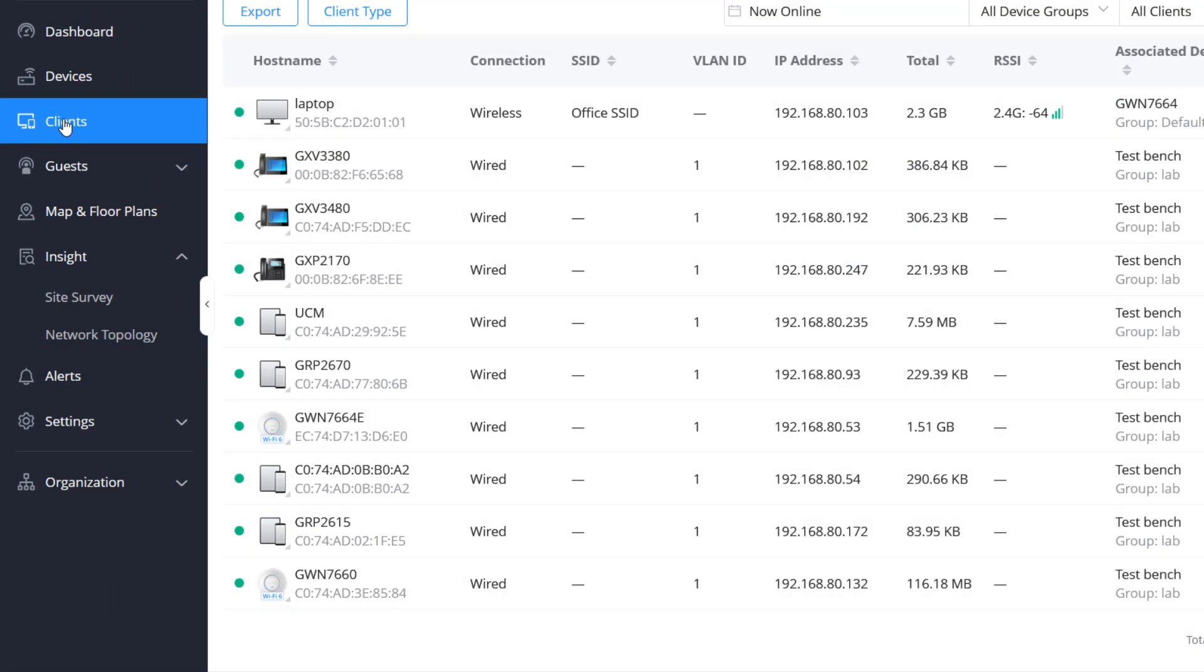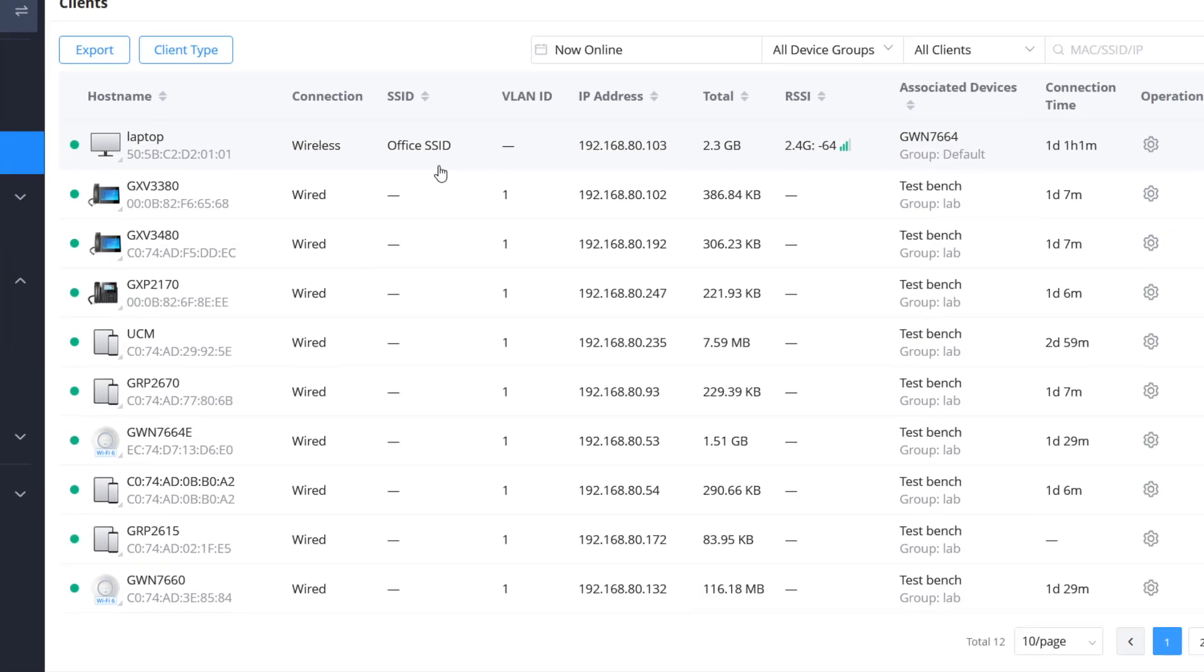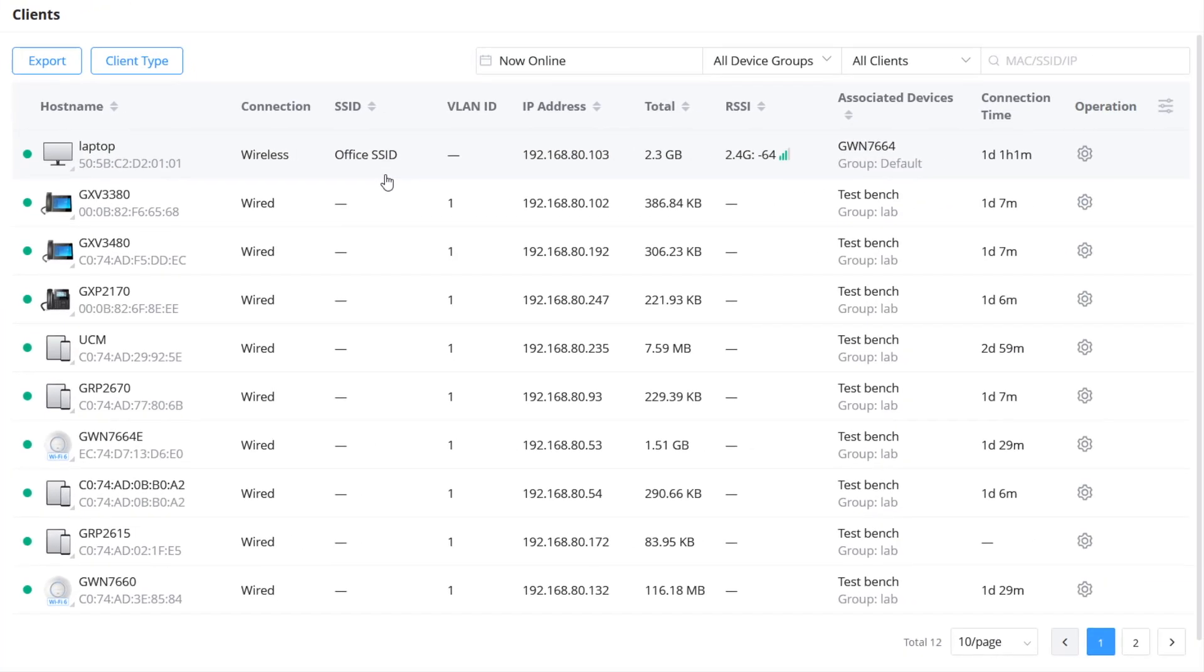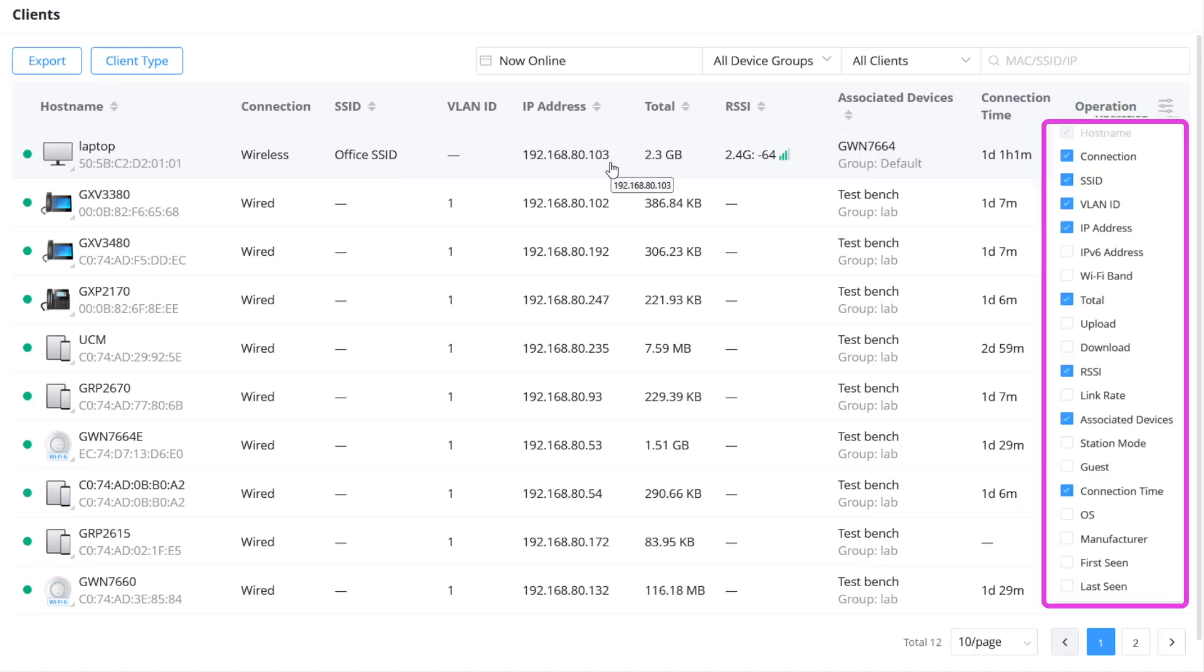To find extensive details about connected clients, go to Clients from this page. You can view all information regarding connected clients such as their IP addresses, host names, total bandwidth, etc. The displayed columns can be customized using this filter panel.